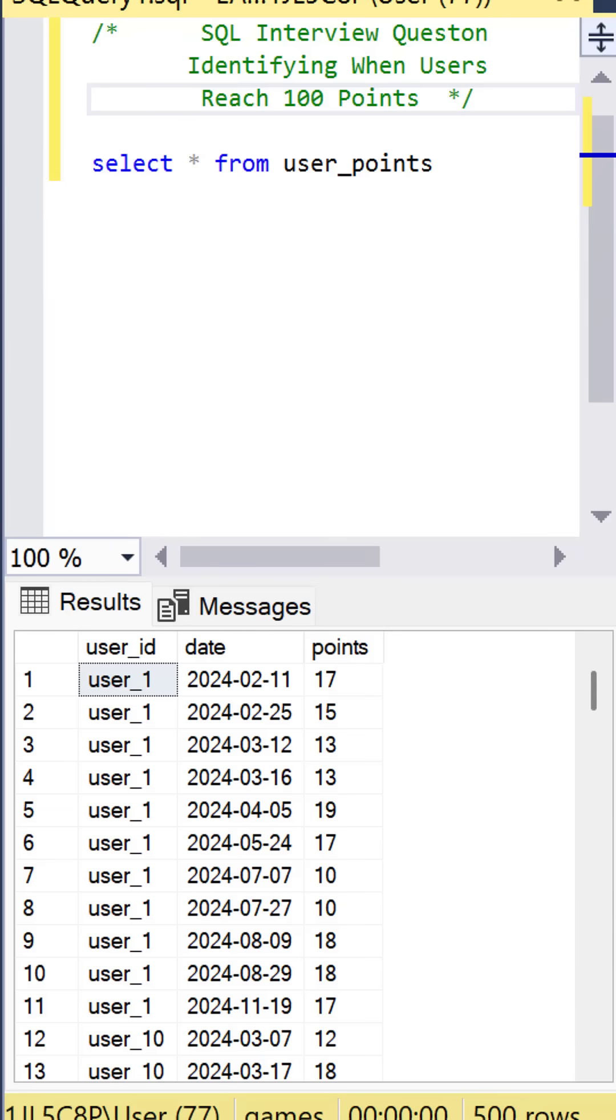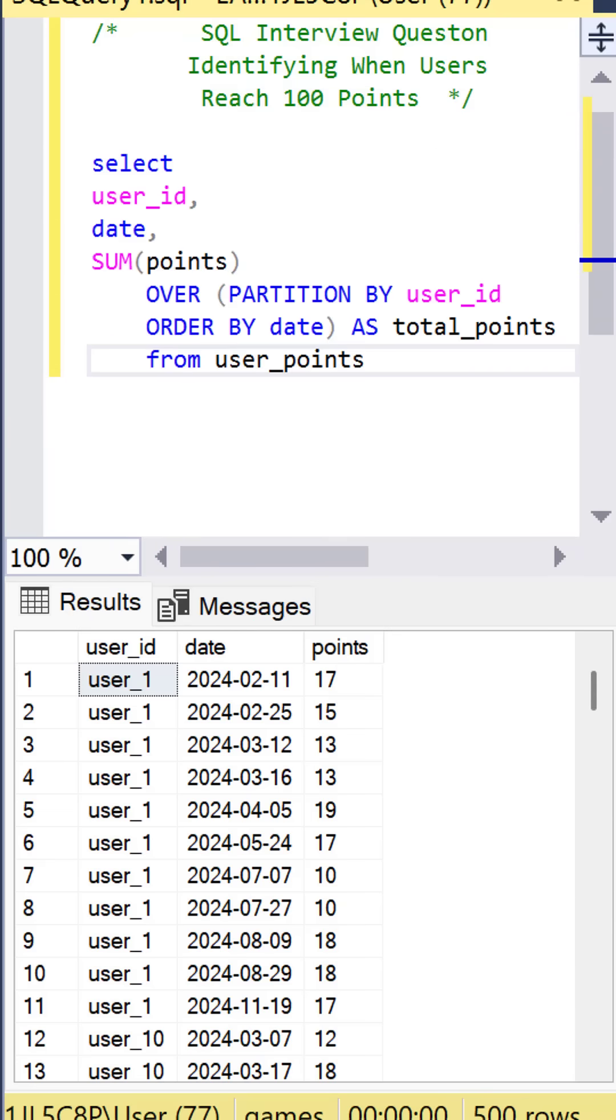We can do that with a Windows function. We create a Windows function by selecting the user ID, the date,